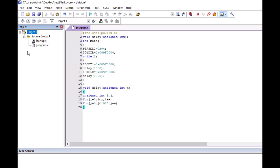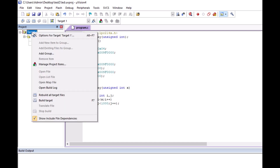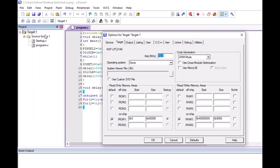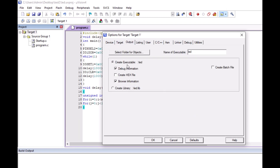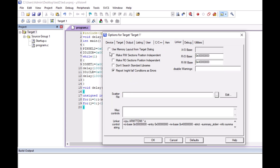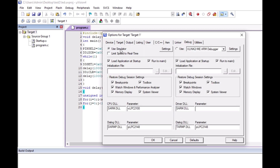Now I will go to Target Options for Target 1. Under Output, I will select 'Create a HEX file'. Under Linker, I will choose 'Use Memory Layout from Target Dialog Box'. Then under Debug, I will select 'Use Simulator' for software simulation. In this video we are doing software simulation only.